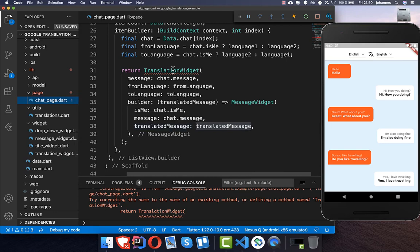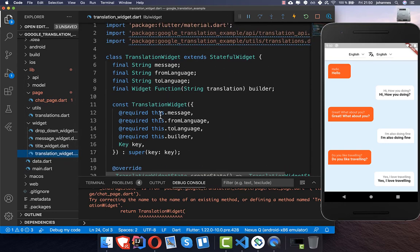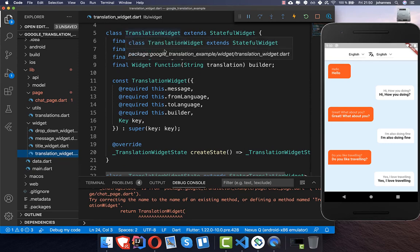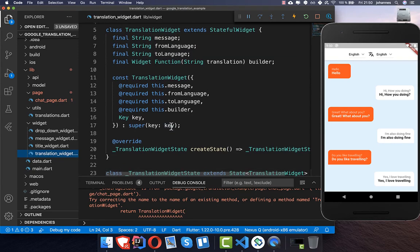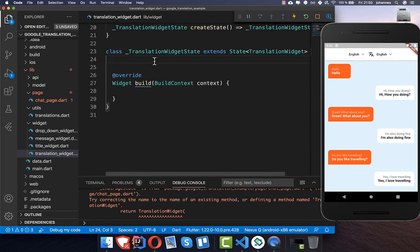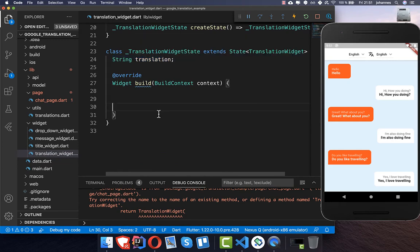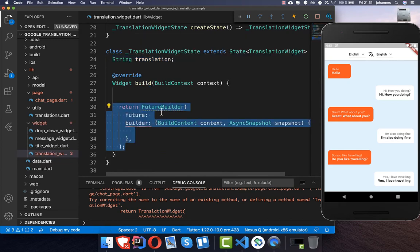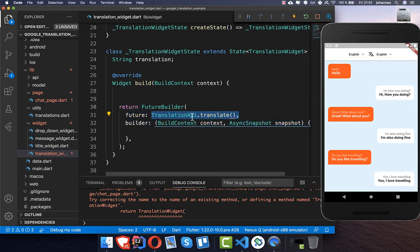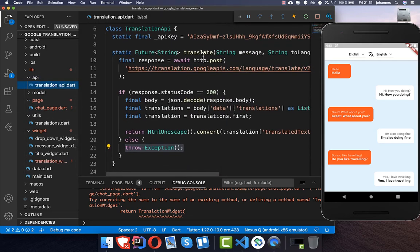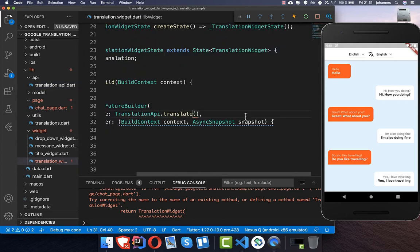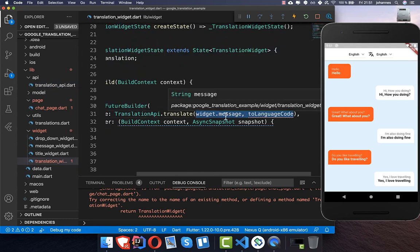Now we go ahead and create this translation widget. Inside I have created the widget with all the parameters we passed before. In our state class we create a field to store the translation, and then we use a FutureBuilder to call our API. Inside we put our Translation API translate method.